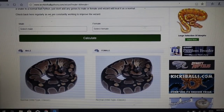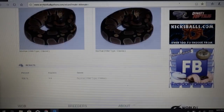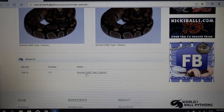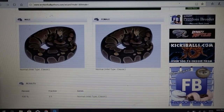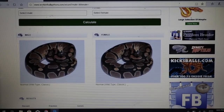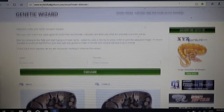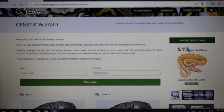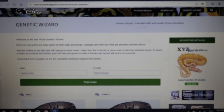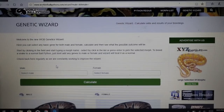If you leave the parents blank and hit calculate, you get a normal male and normal female, and the results at the bottom show 100% wild type normal ball pythons — essentially no genetics at play. Nothing transferred. Really simple.